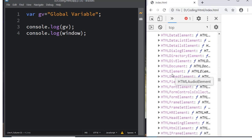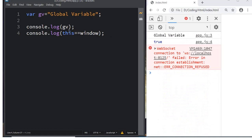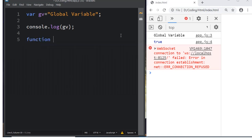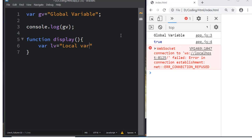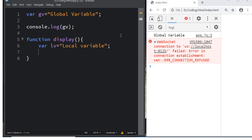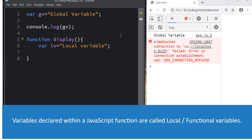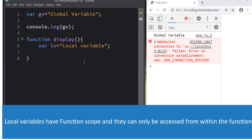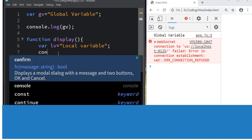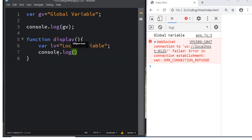Now we will talk about local variables. Let me write a function: `function display()`. Inside it, we declare `var lv = 'local variable'`. A local variable is a variable declared inside a function, and its scope is confined to that particular function only. Then we print it using `console.log(lv)`.